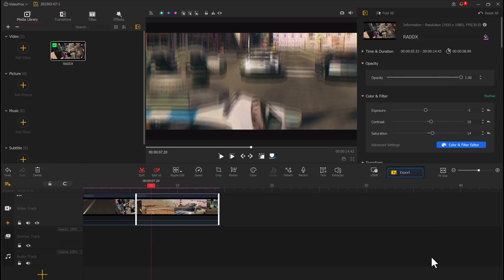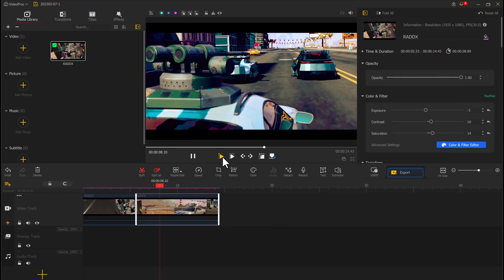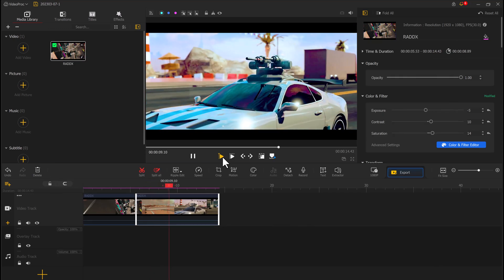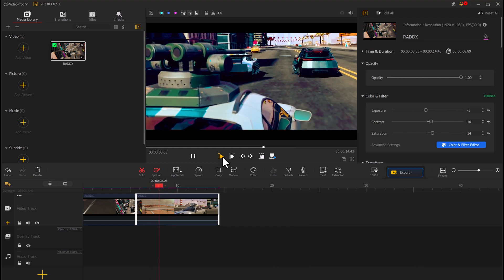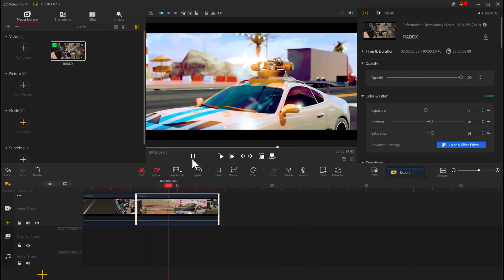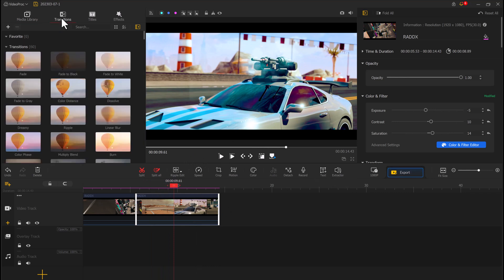This was a step-by-step tutorial on how to use VideoProc Vlogger to create stunning videos for your vlog. Whether you are new to video editing or an experienced content creator, VideoProc Vlogger has everything you need to make your videos stand out.